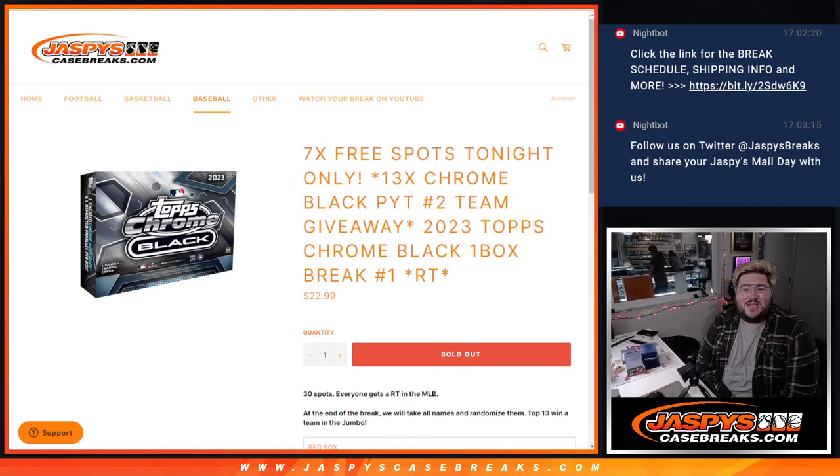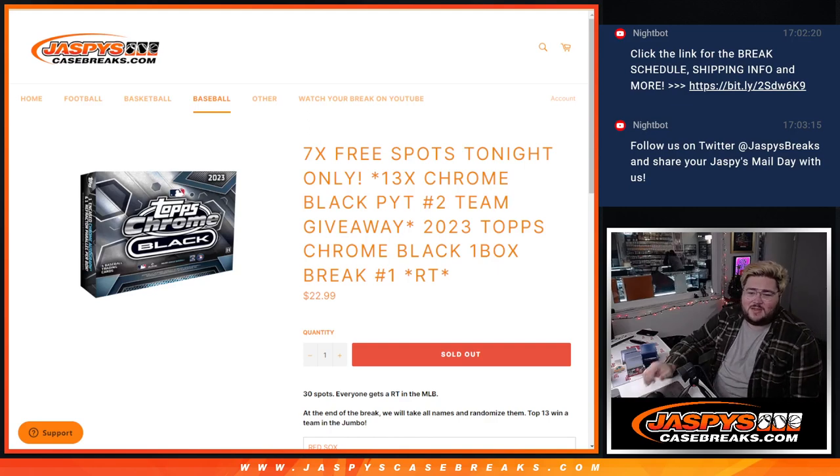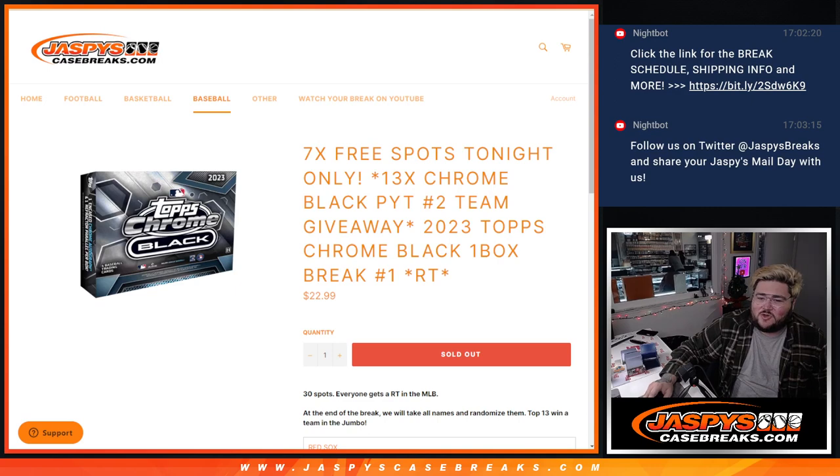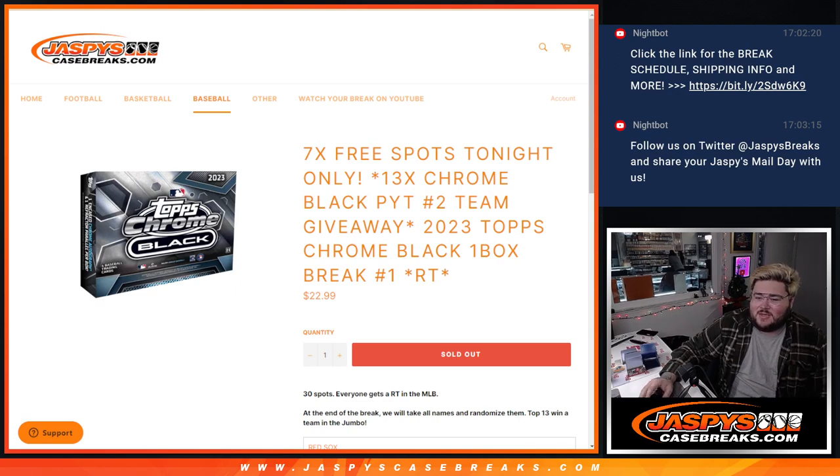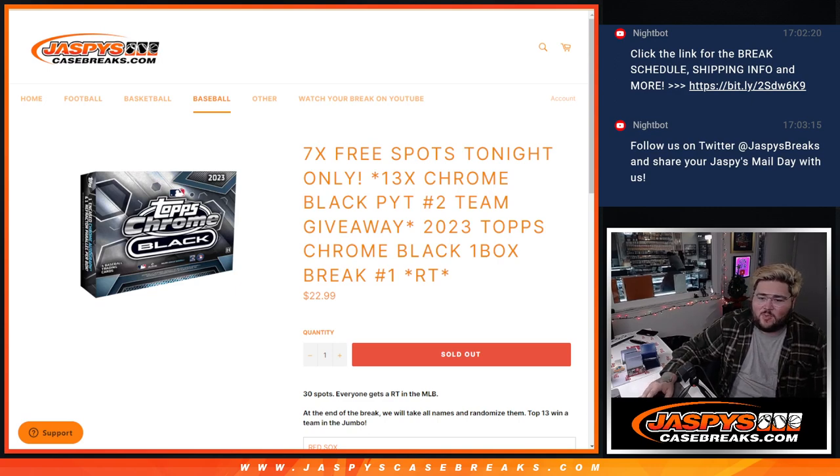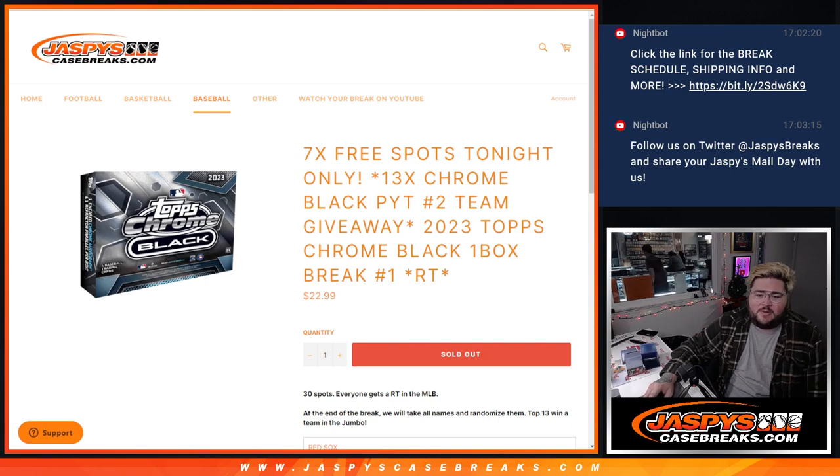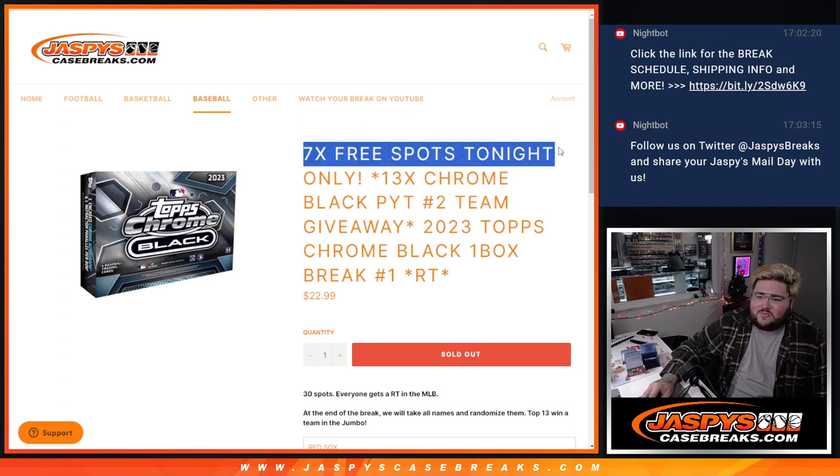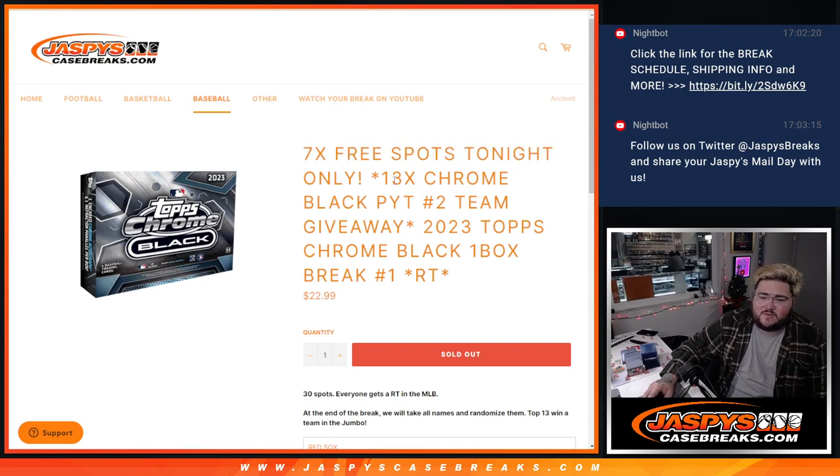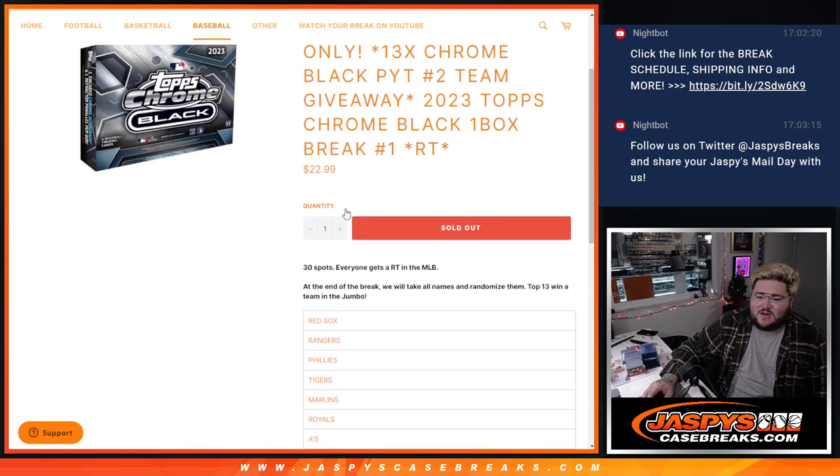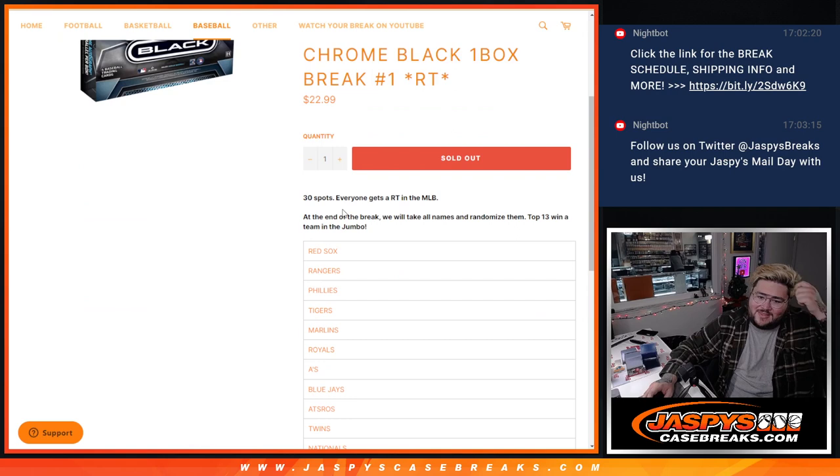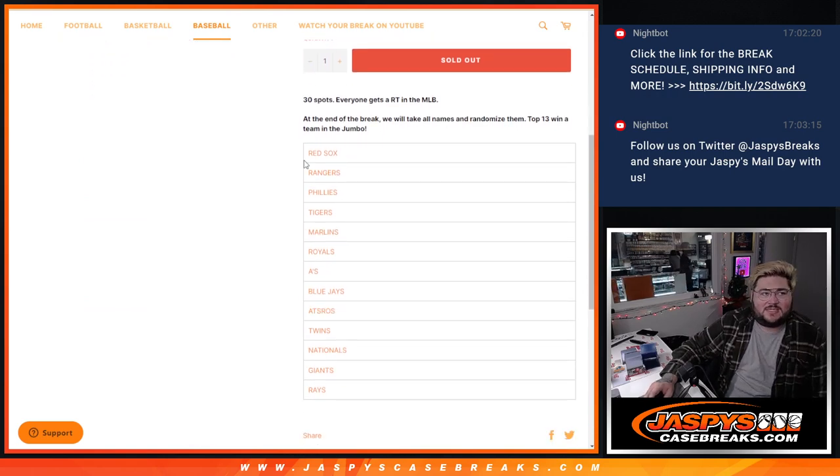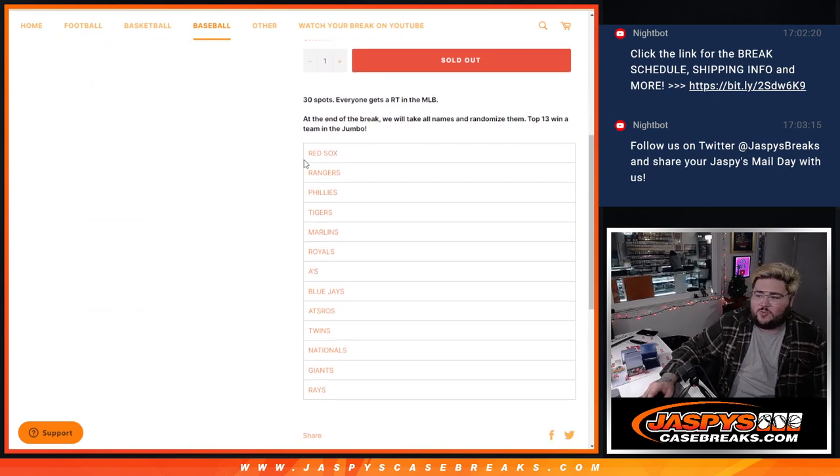What's good, y'all? Chris from JoshsCaseBreaks.com doing our PYT number 2 for Topps Chrome Black team giveaway. This is a 2023 Topps Chrome Black one box break. We're in team number 1. We're giving away seven free spots in the filler, and at the very end, we'll give away these 13 teams for PYT number 2.